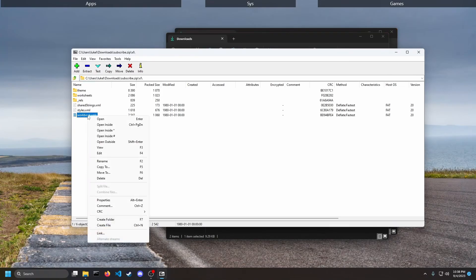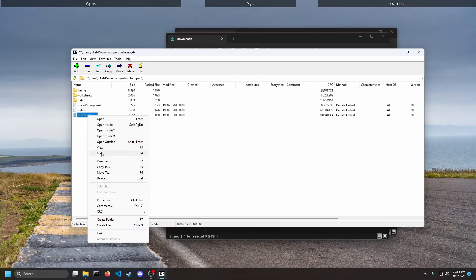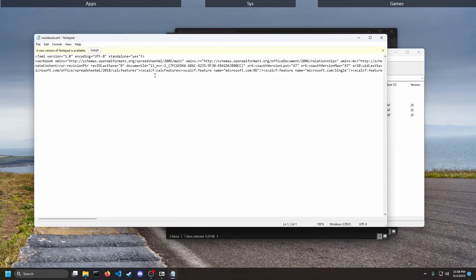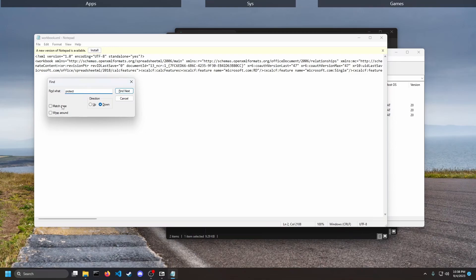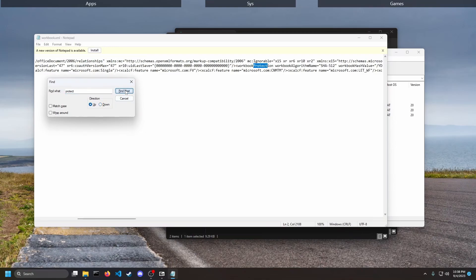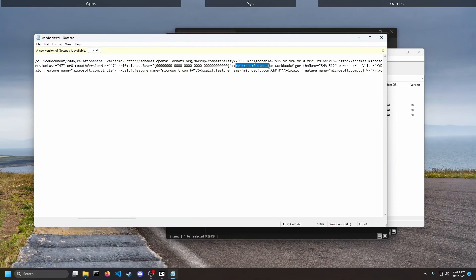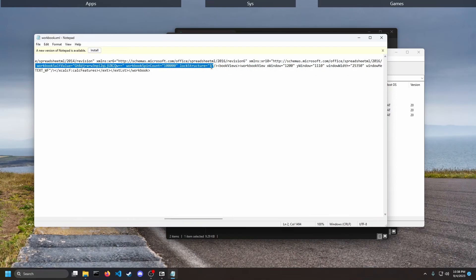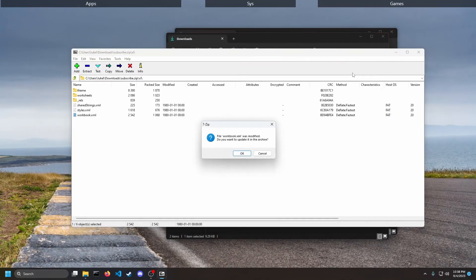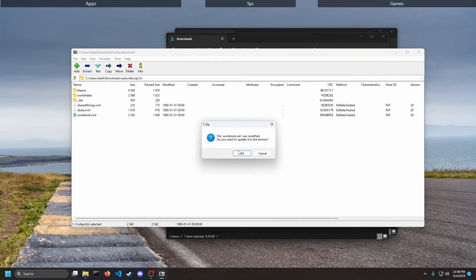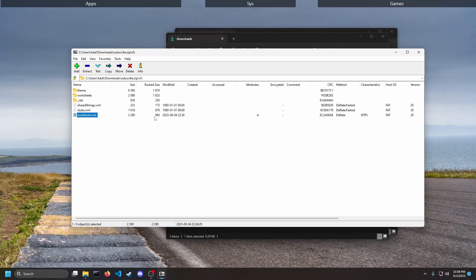I'm going to open this with Notepad. So I'm going to click edit and I'm going to find protection. Let's type in protect. And then we're going to grab everything from workbook protection all the way to book views. I'm going to delete that, Ctrl+S to save. It's going to ask me if you want to update it. Yes.